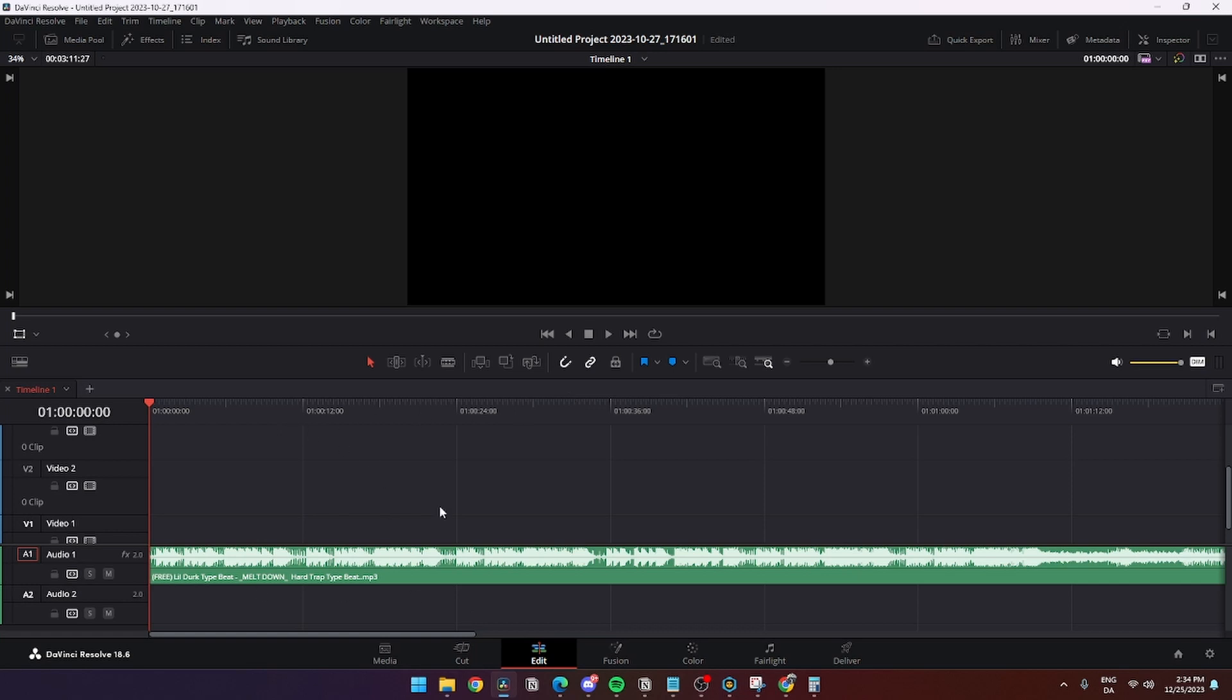So first of all, what you can see here, you need to open your audio or your beat or whatever that you want to bass boost.